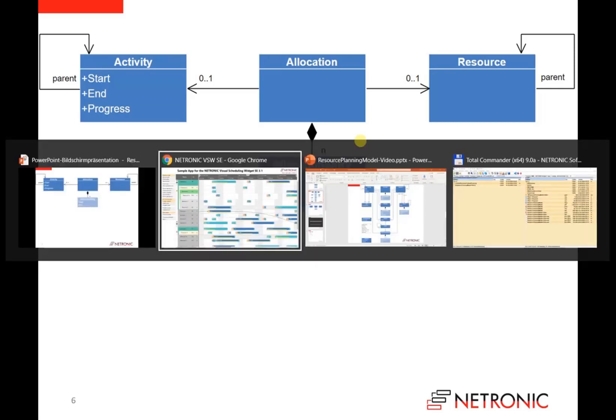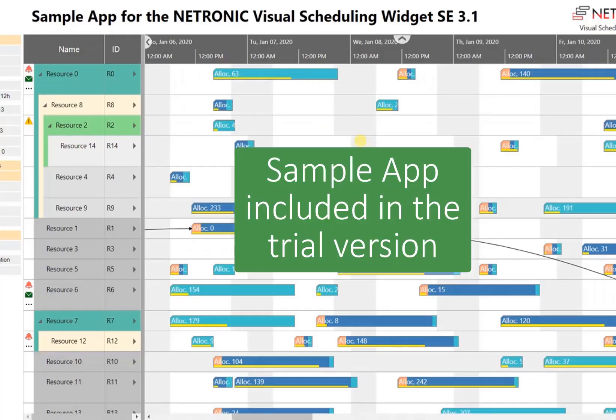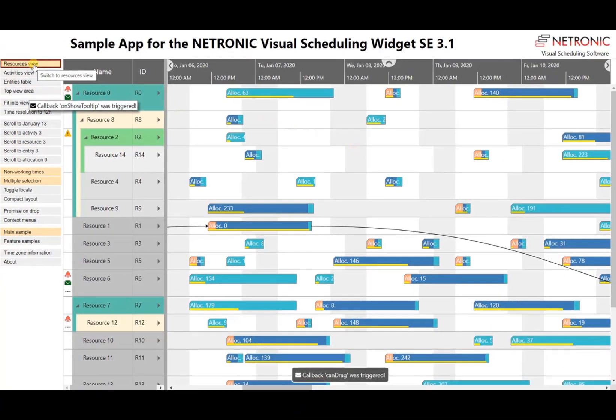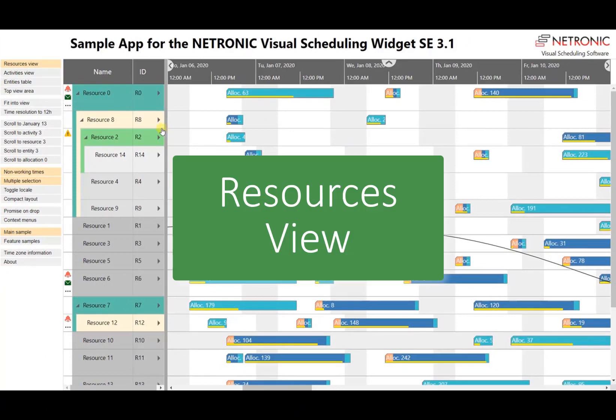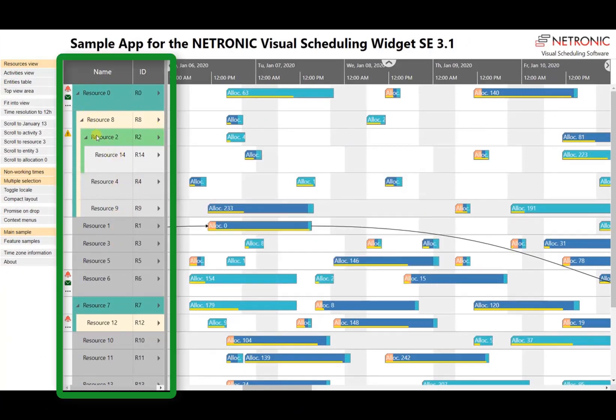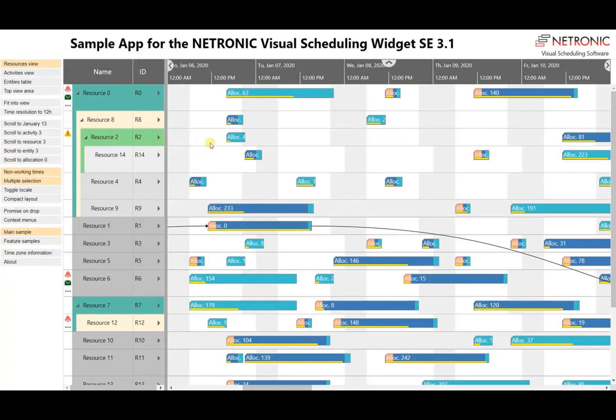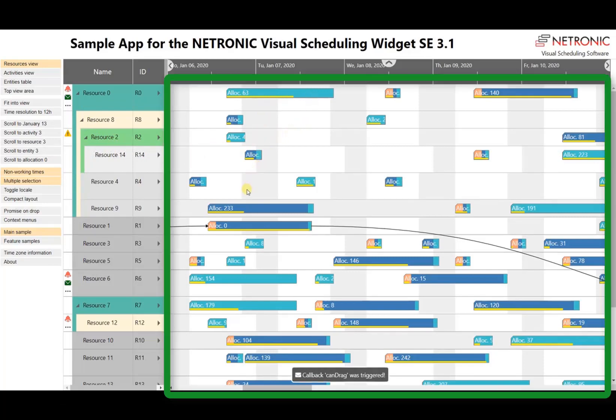And for this, we can go to the demo application of the visual scheduling widget. You will get this demo application if you download the visual scheduling widget. And when you start this application, you see at first view we call it the resources view. In this view, we have the resources listed in the table part, and here you see that some of the resources are nested.